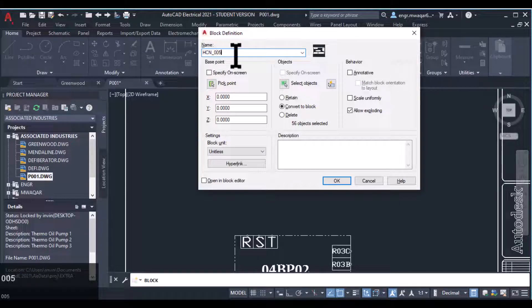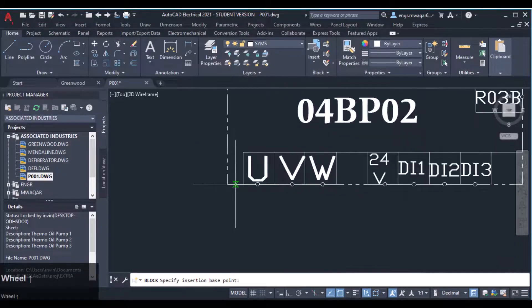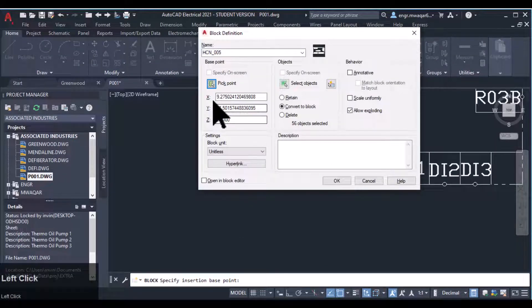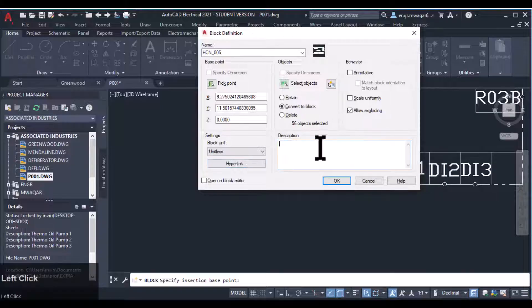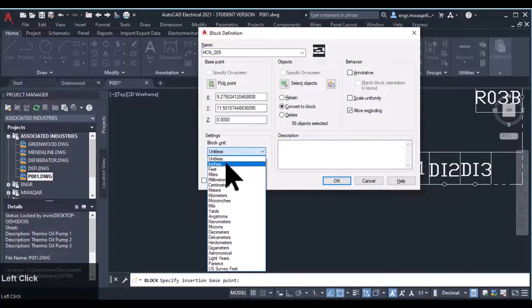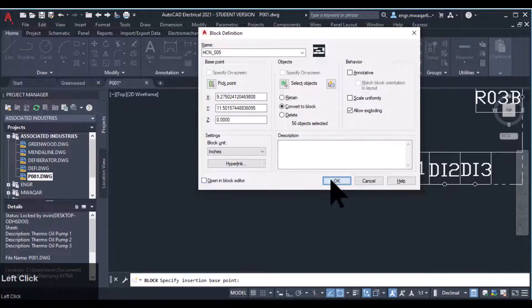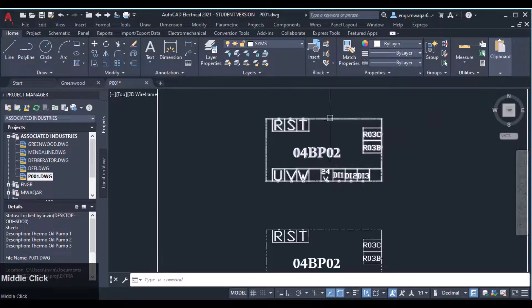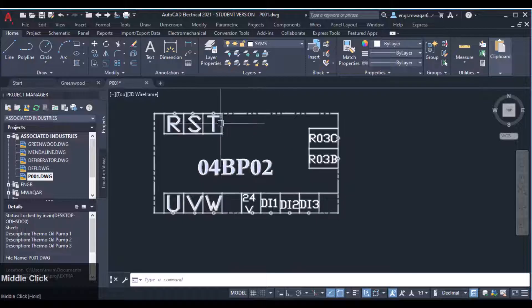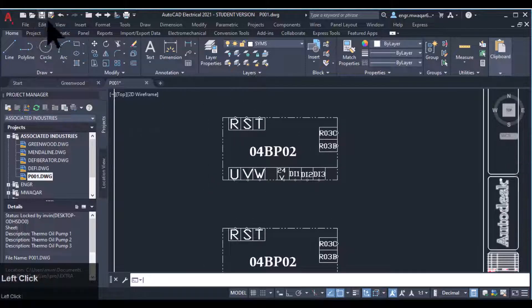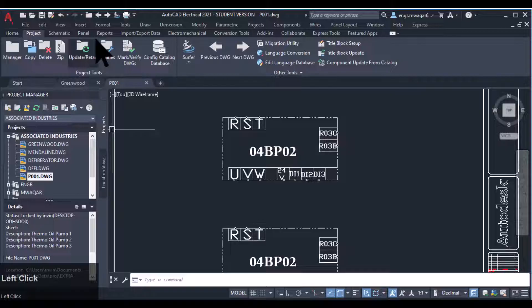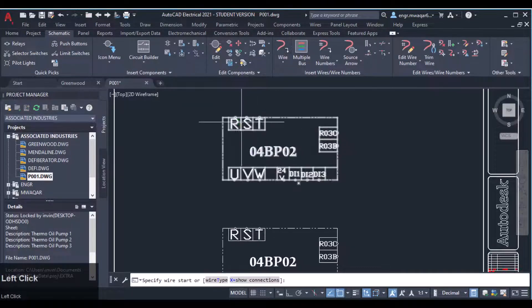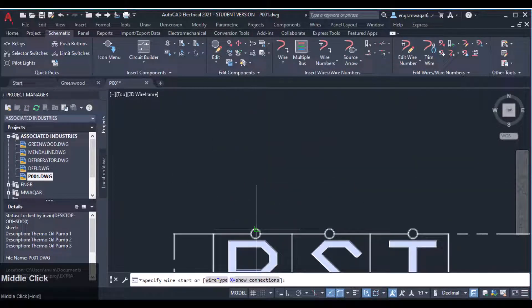I want to insert another block and specify the pick point. I will show you what is that pick point. It's an XYZ dimension converted to block. You can even give it a description and unit. Okay, now my block is ready and we will see whether we can connect wires to this block or not.